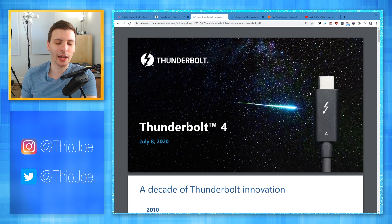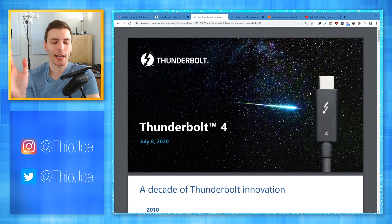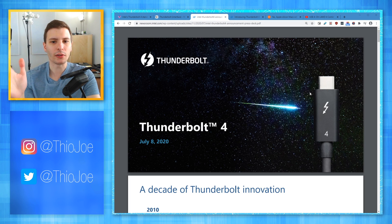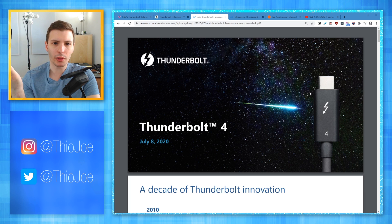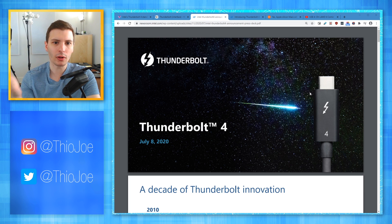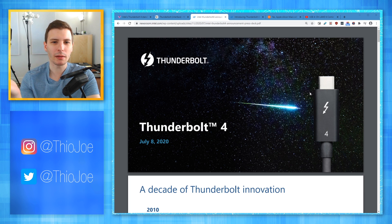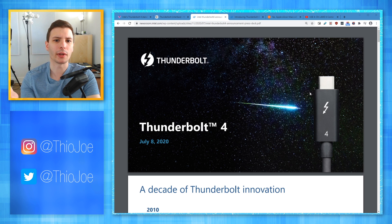Thunderbolt 4 is coming, and even if you don't actually have any Thunderbolt devices, this is still going to be relevant to you. If you don't know what Thunderbolt is, it's Intel's protocol — sort of like USB, it's a data transfer protocol.